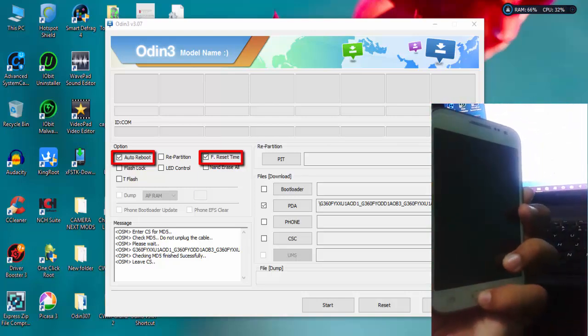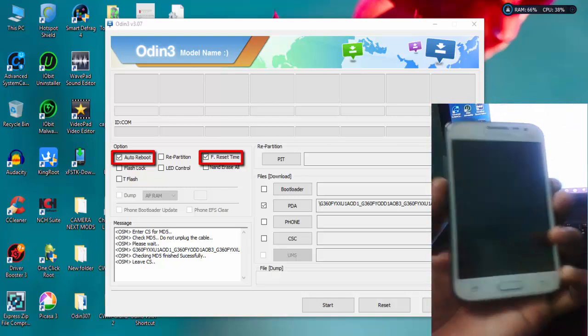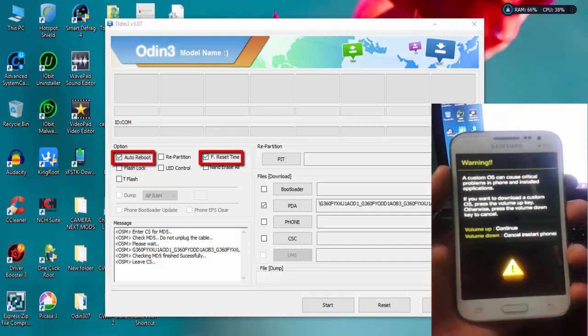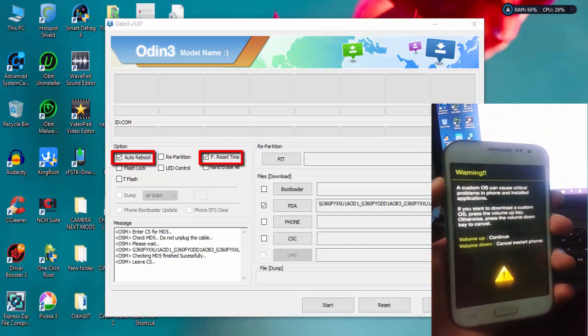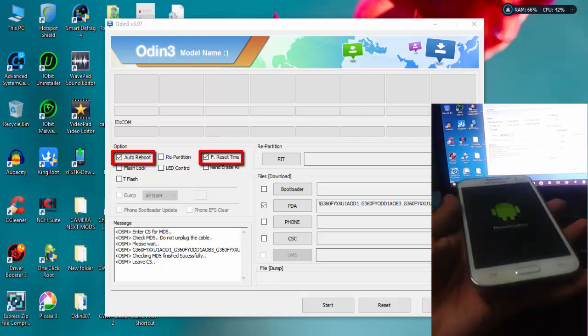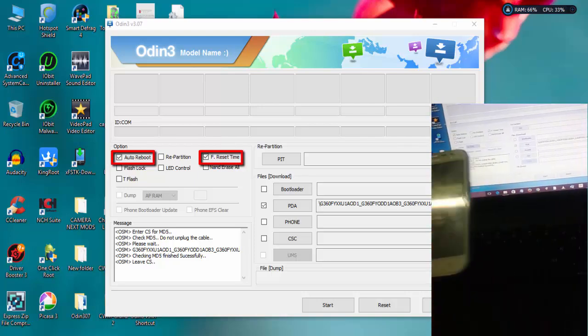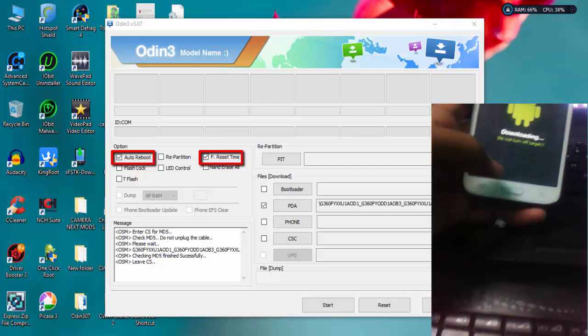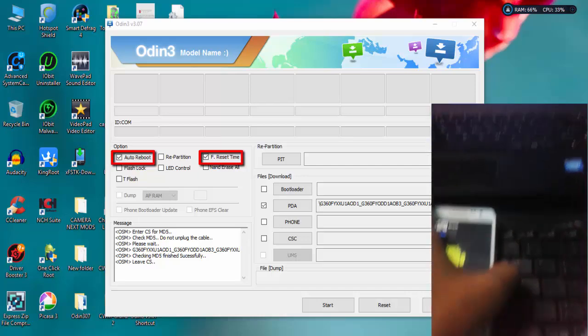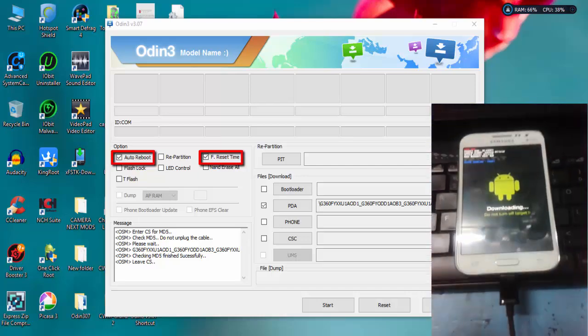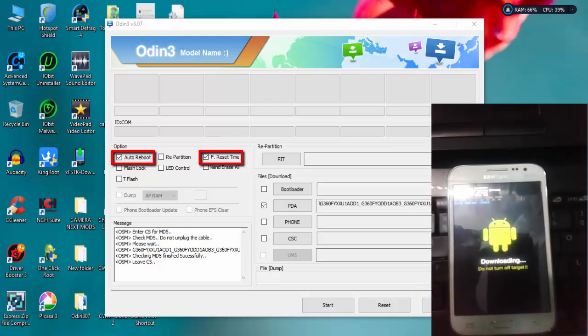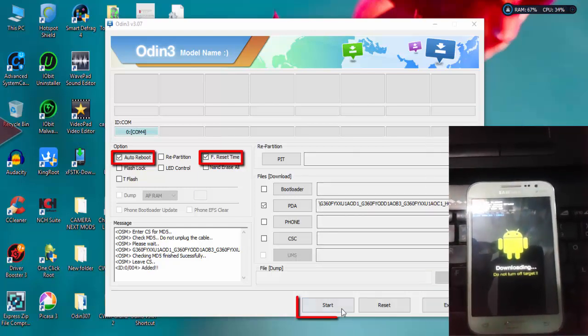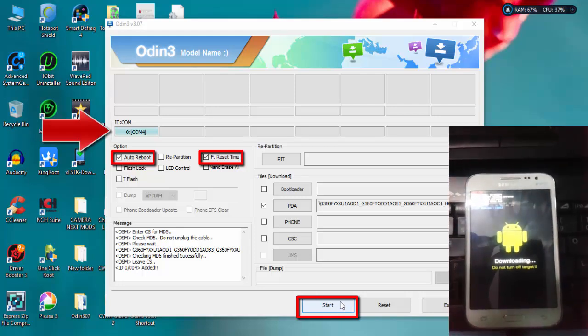What we have to do is place our mobile in download mode by powering off your device. After that, press volume down, home key, and power key at the same time to place your mobile in download mode. Then press volume up to continue. Then connect your device to PC. Keep in mind, you must install the USB drivers, otherwise it won't detect the device in download mode.